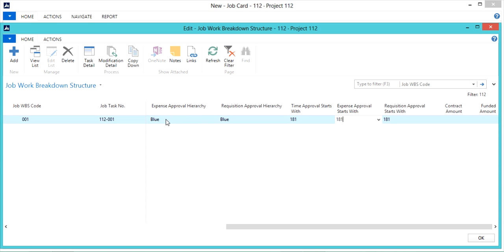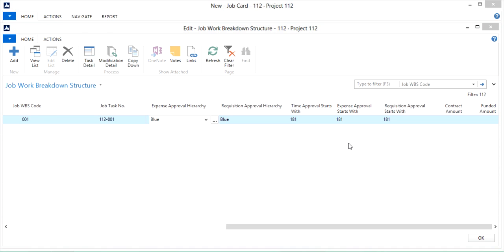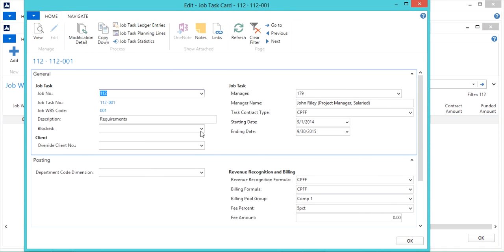From here I'm going to want to view my task card, so I'll click on task detail here in the ribbon. And this will open up my task card.